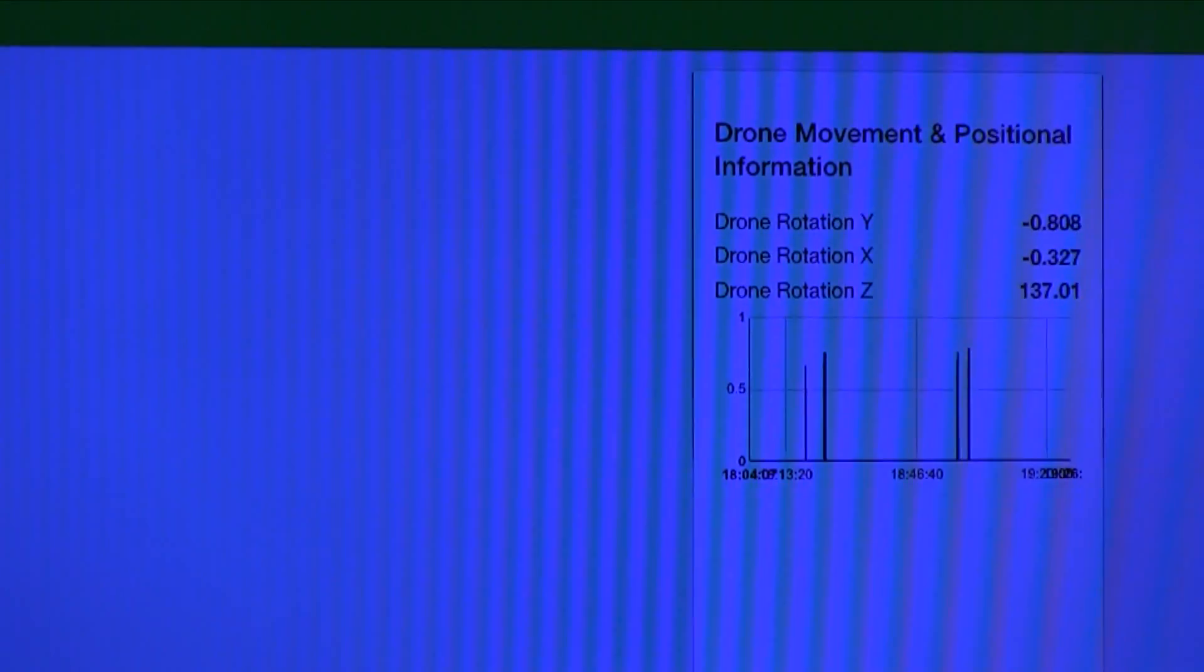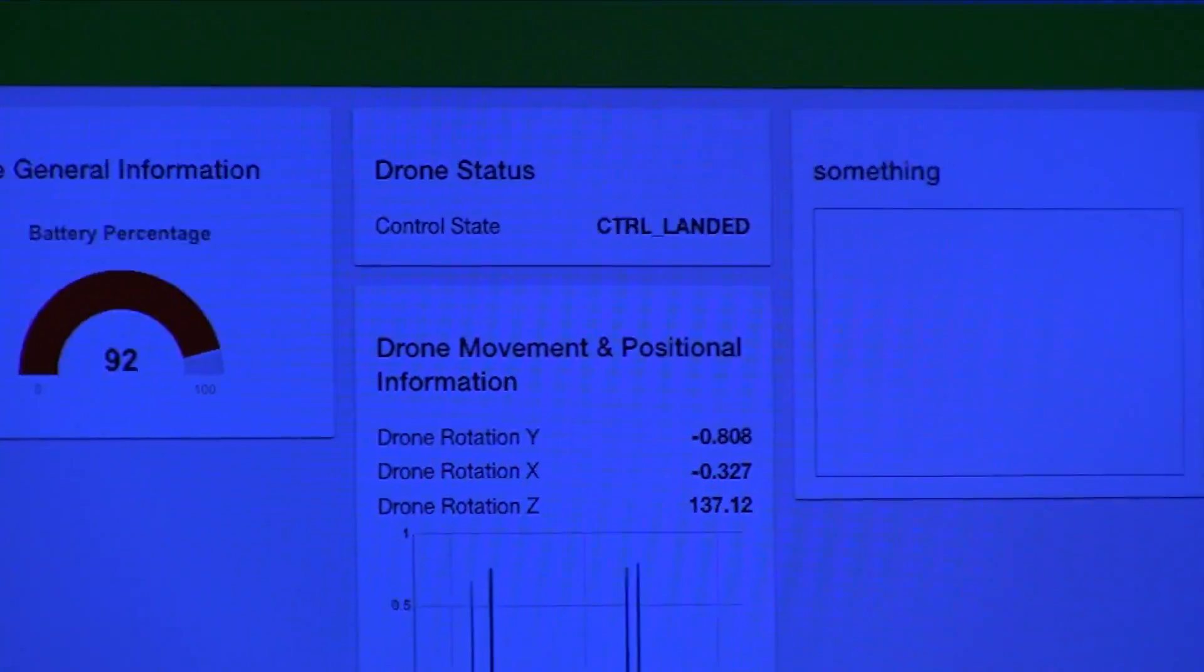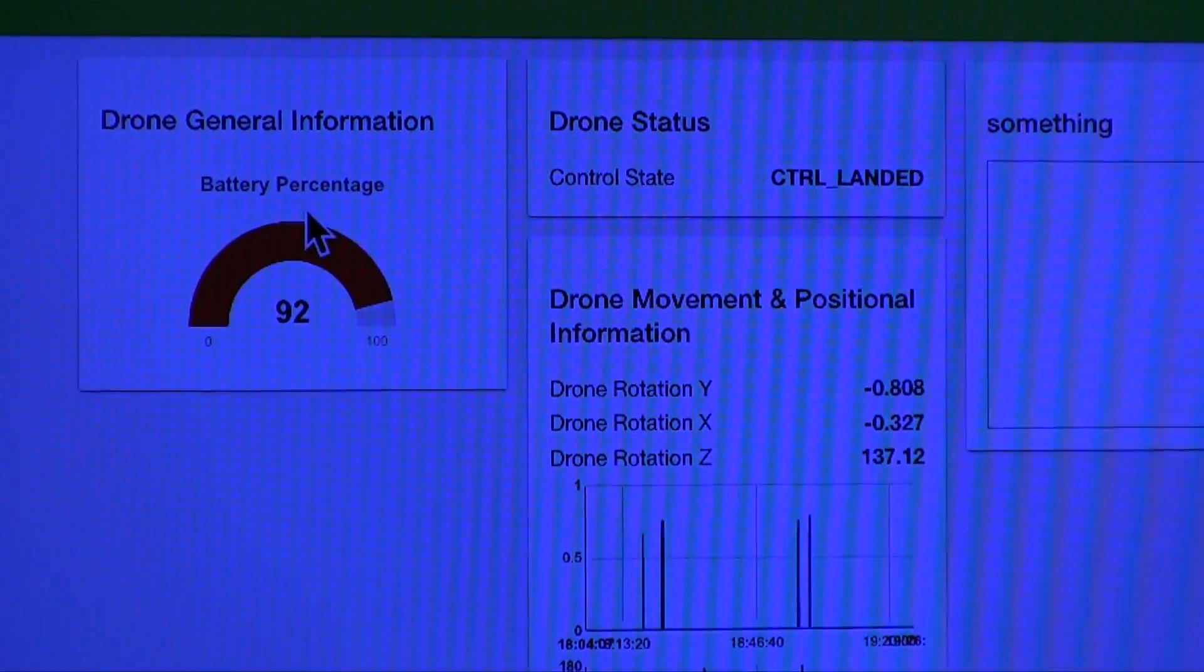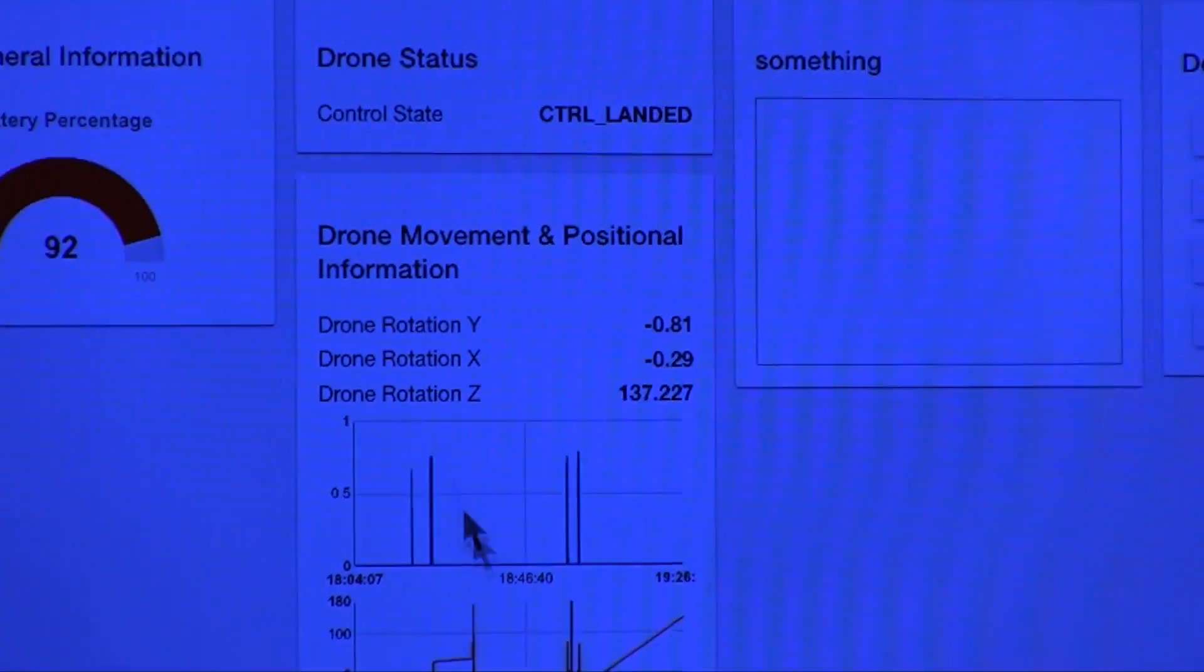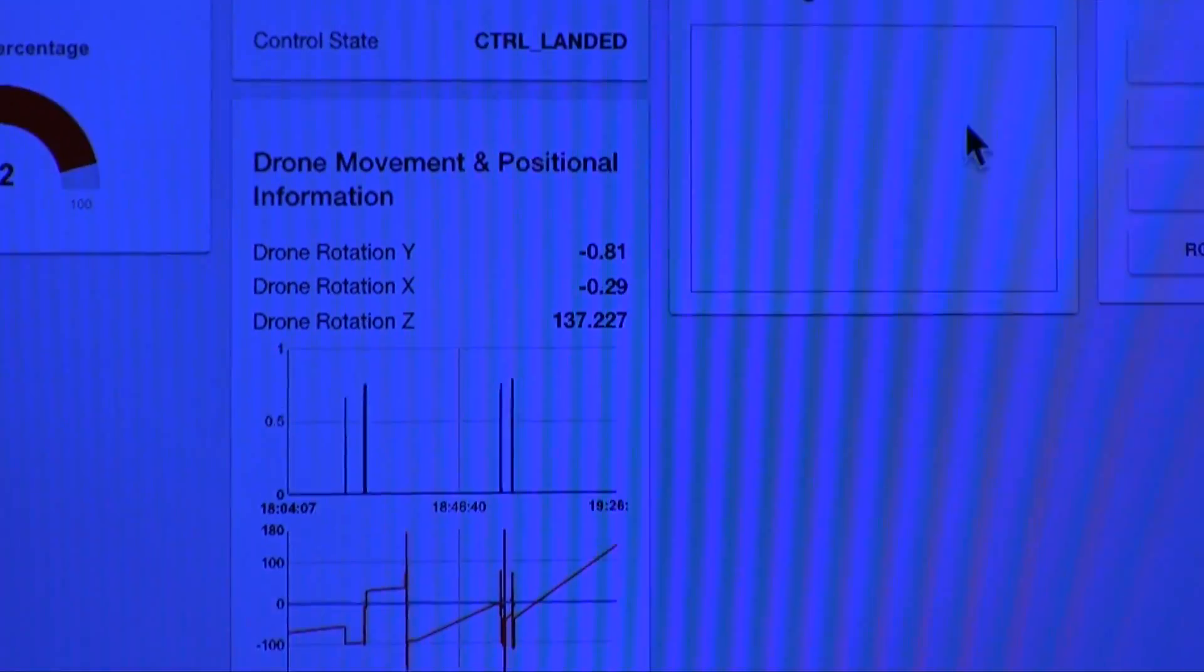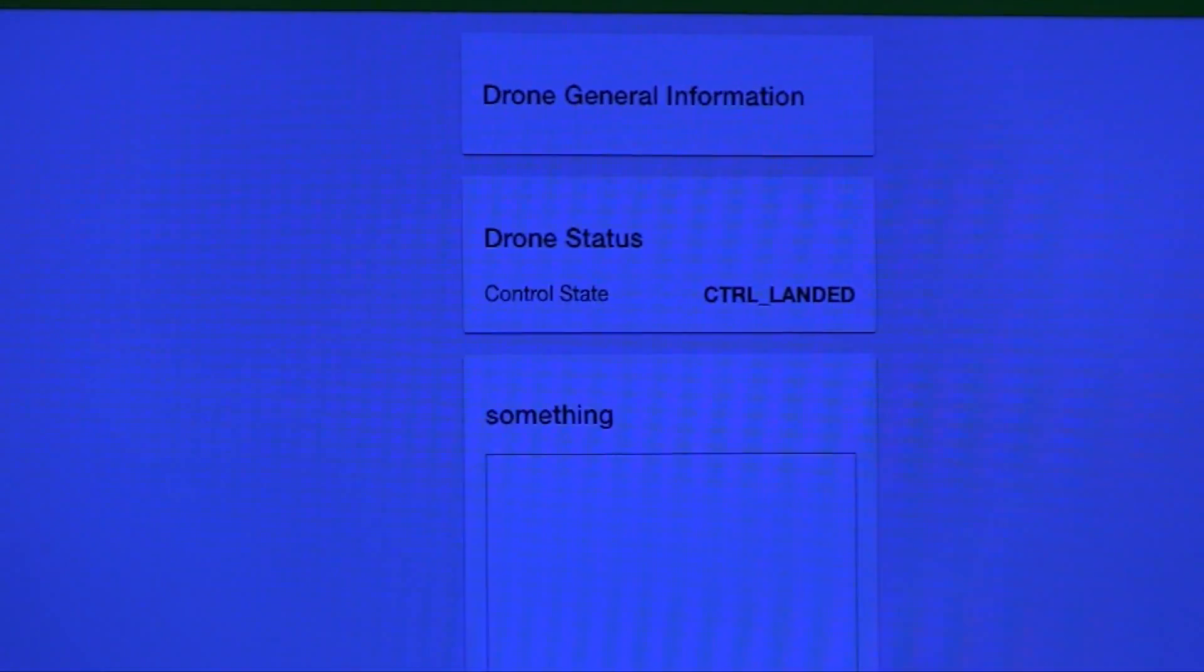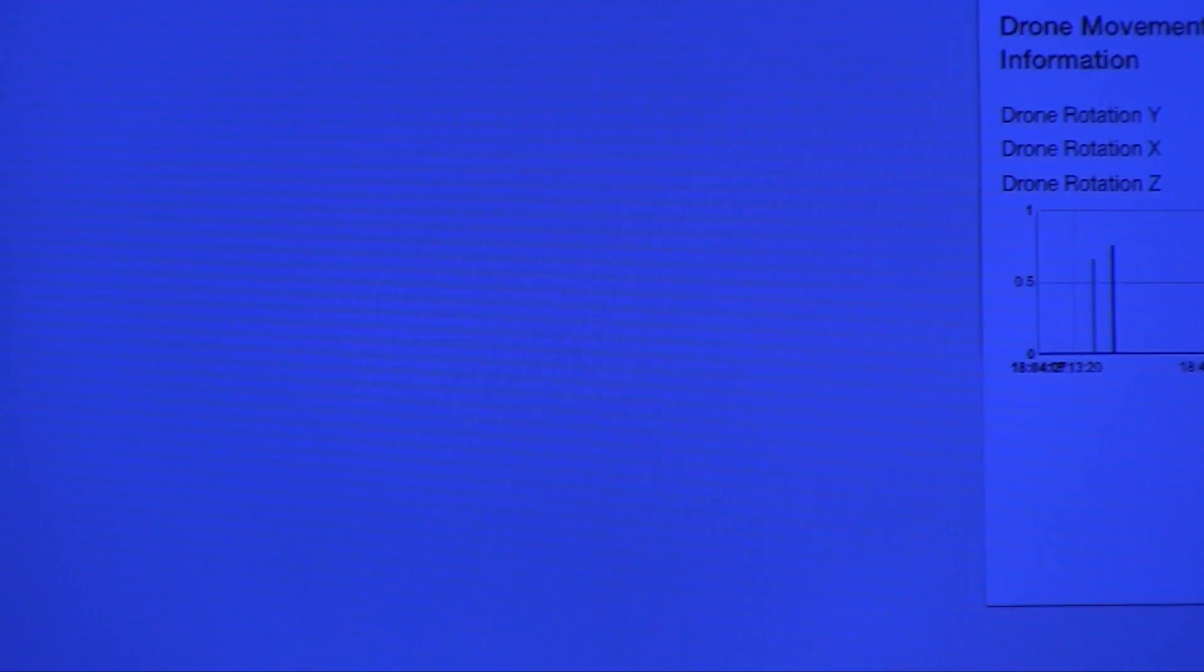Here you can see the data coming in from the drone. Here you can see the battery level, we can see some of the telemetry data. We had some issues with the pictures at the moment.